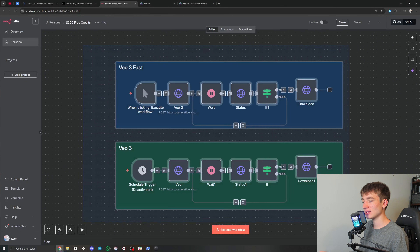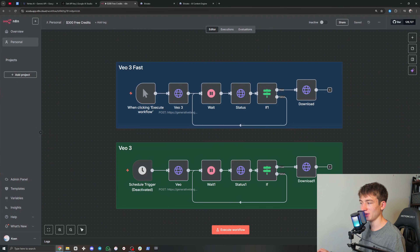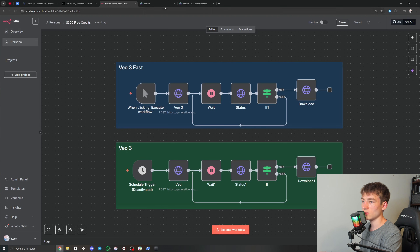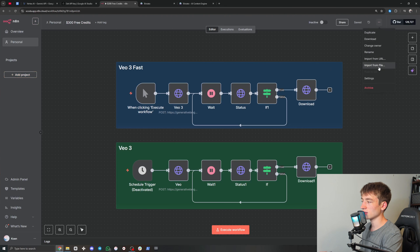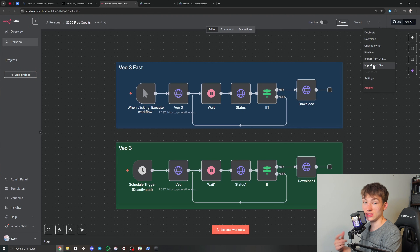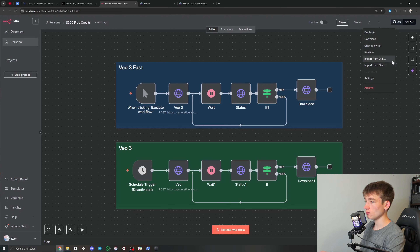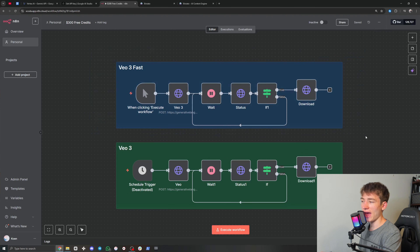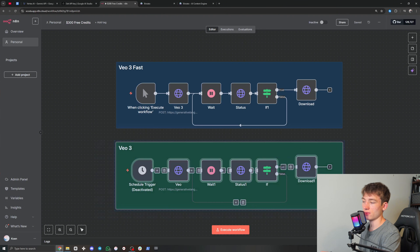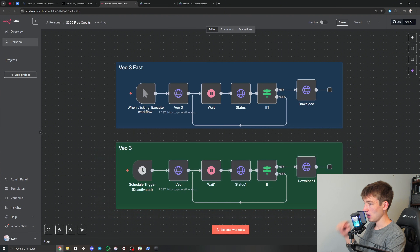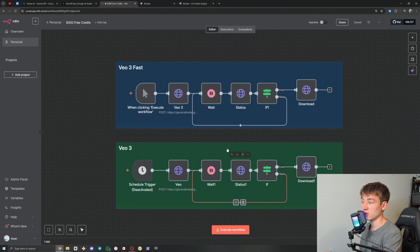So I'm here in N8N. You can find this template for free in the description — there'll be a link to a Google Drive where you can download it. Once you're in N8N and you've opened up a new workflow, come up here to the three dots, click 'Import from File', find where you saved it on your computer, and then import it. On the top we have VO3 Fast, and on the bottom we have VO3, depending on which one you want to use. You can integrate these into your workflows.